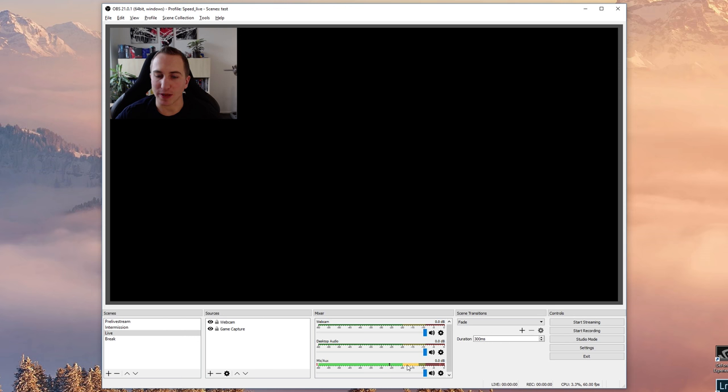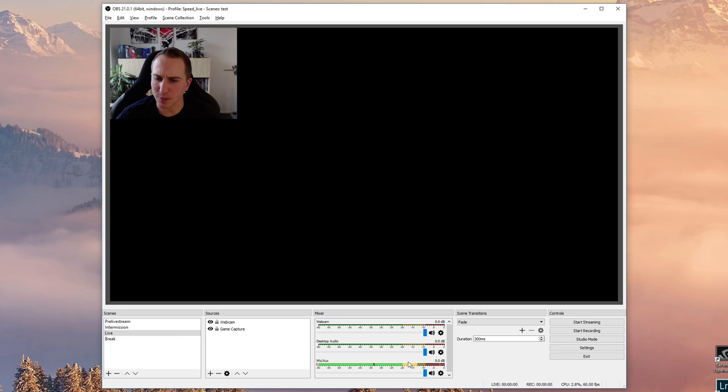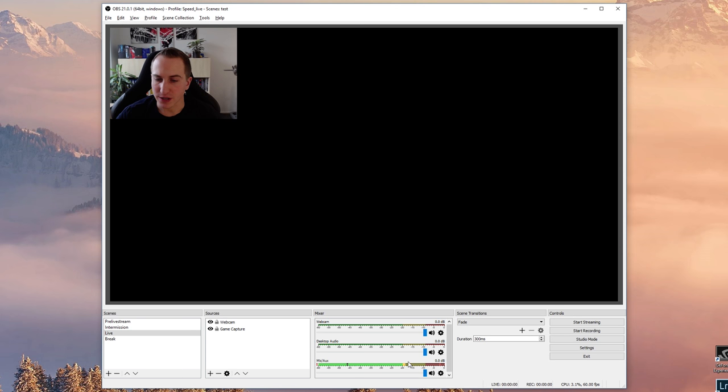Now recently OBS Studio has introduced this voice meter into their software, and this is very handy because this helps you to set up your audio much better than before. So how does this work? Basically you have three different regions.